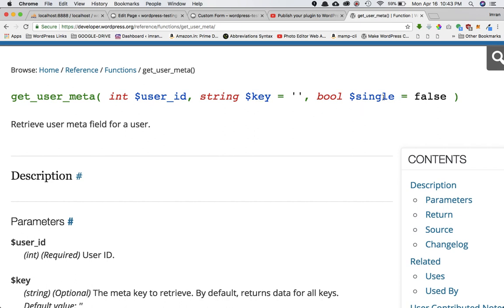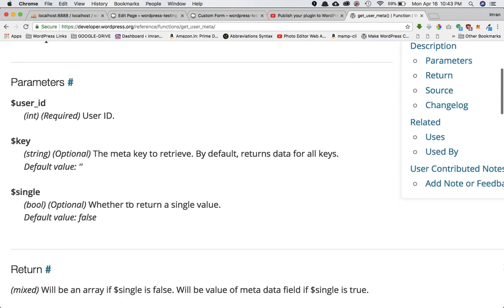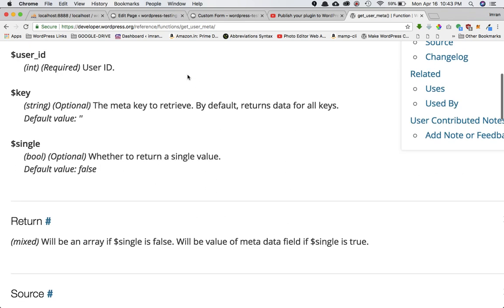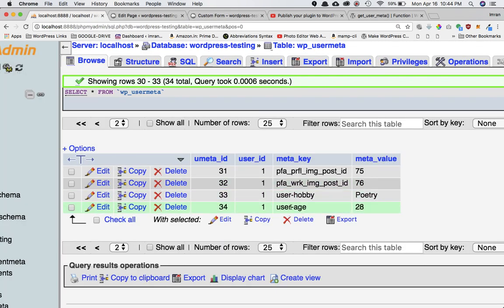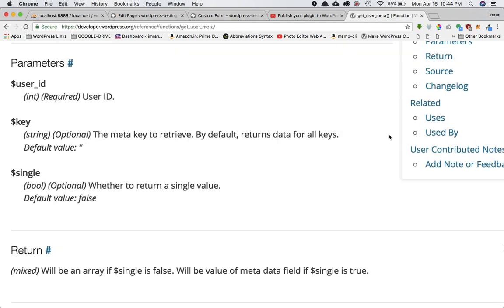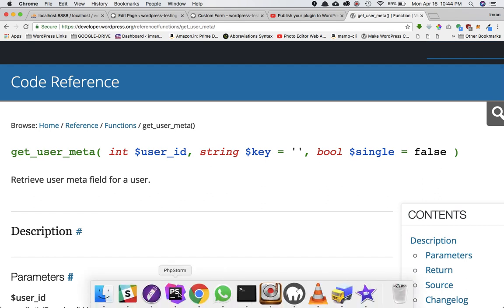The function retrieves the user meta field for a user. It accepts user ID, meta key, and a single parameter. Single means whether to return a single value or an entire array. We're not interested in an array — we want just the value of the meta key — so we pass true as the third parameter.